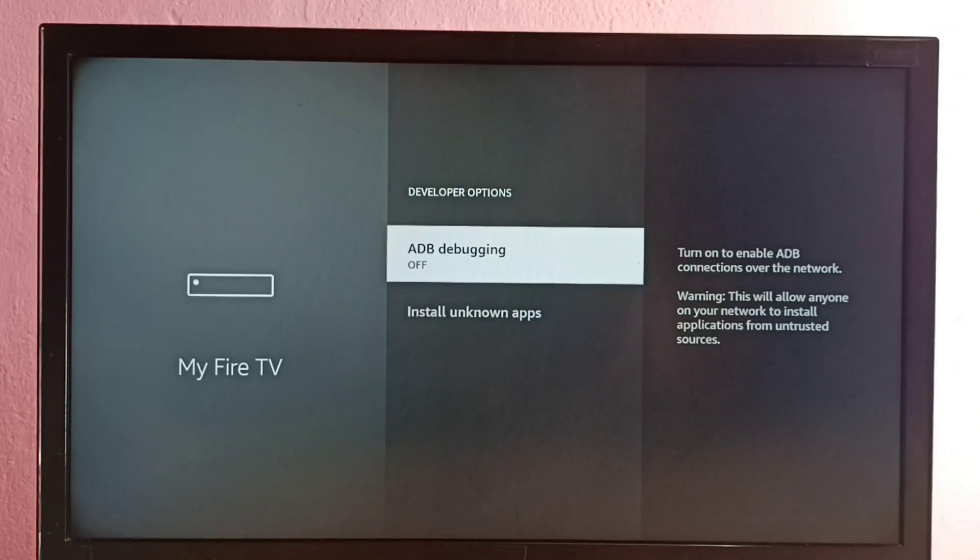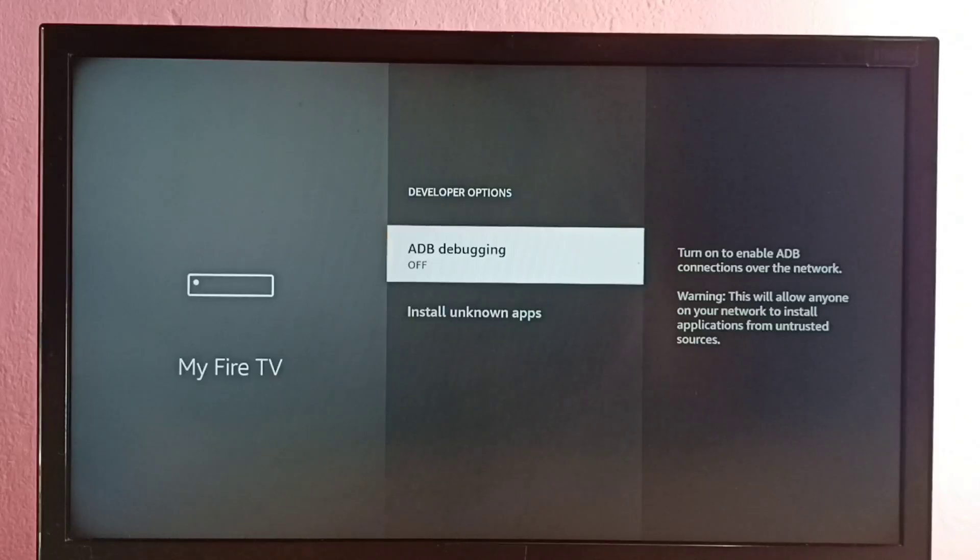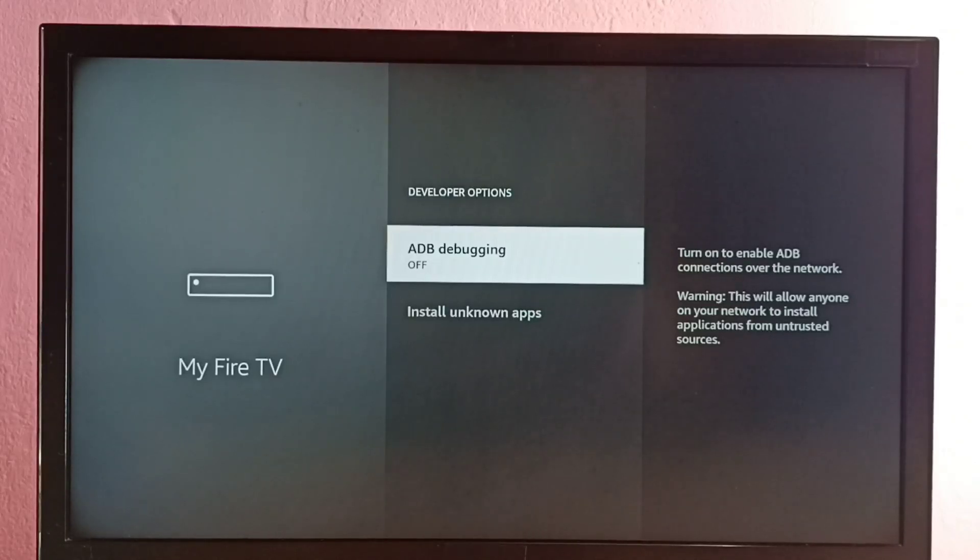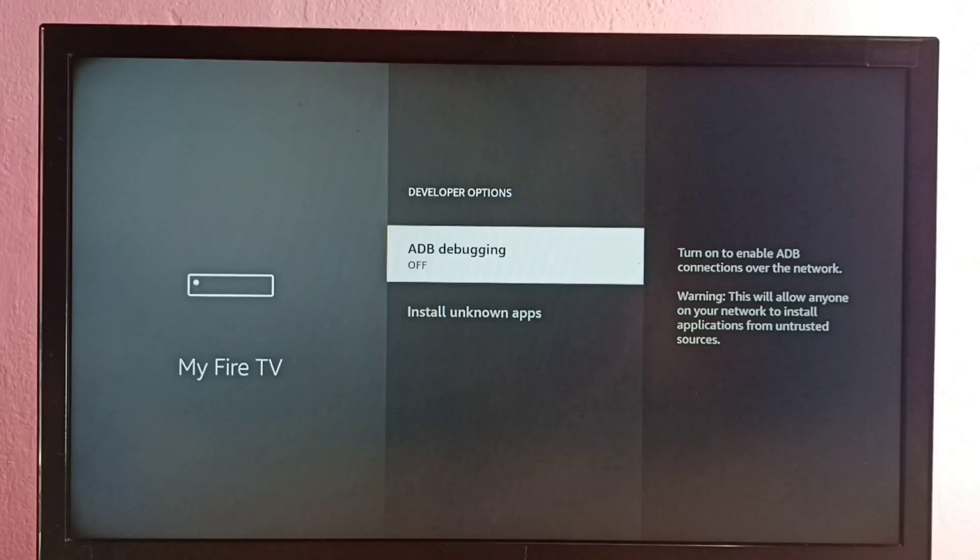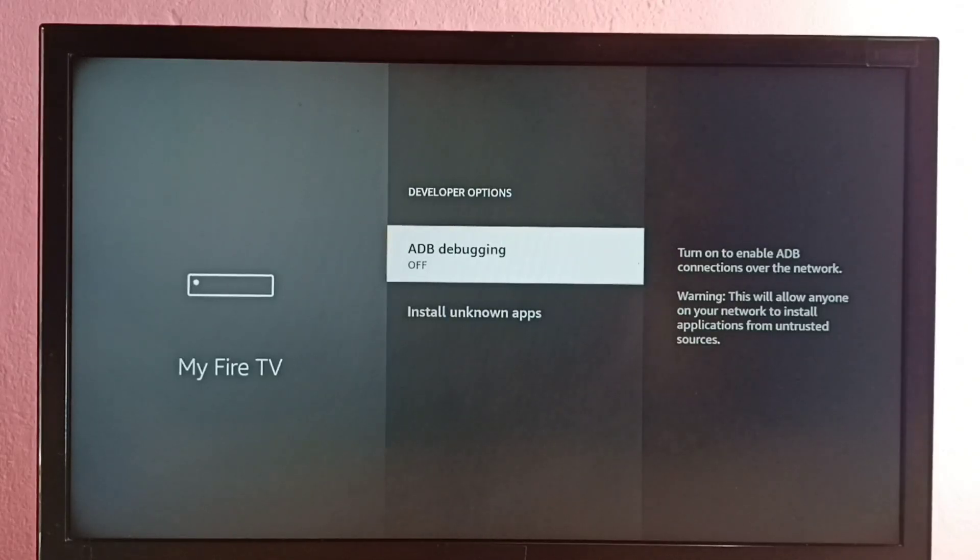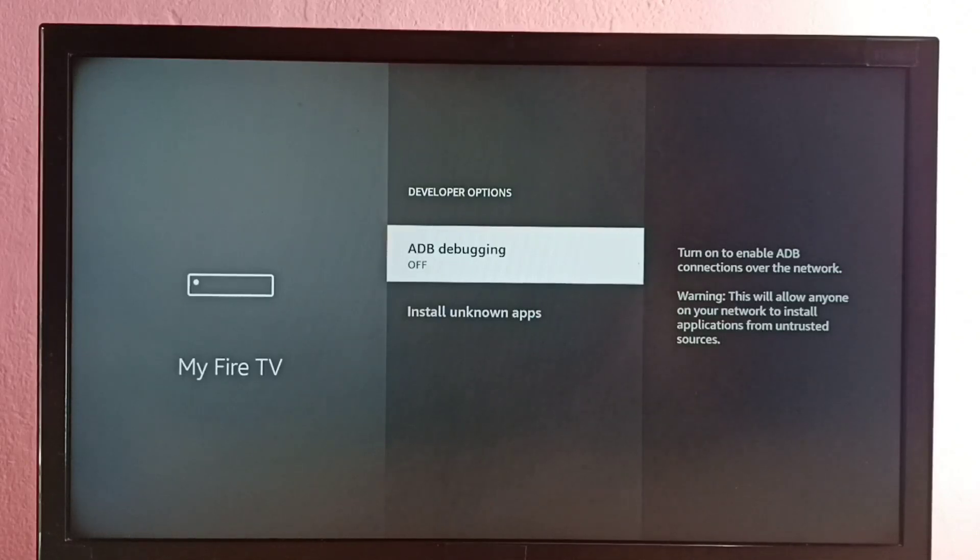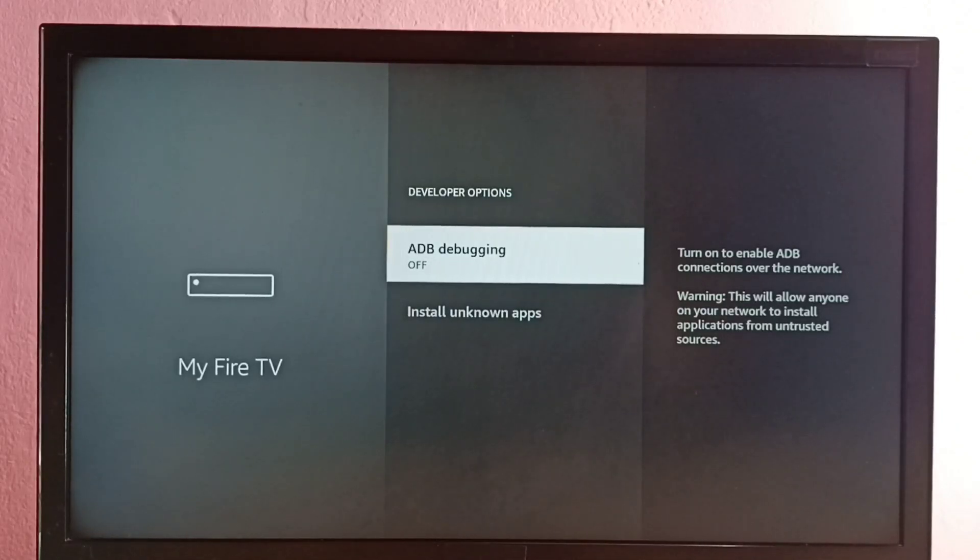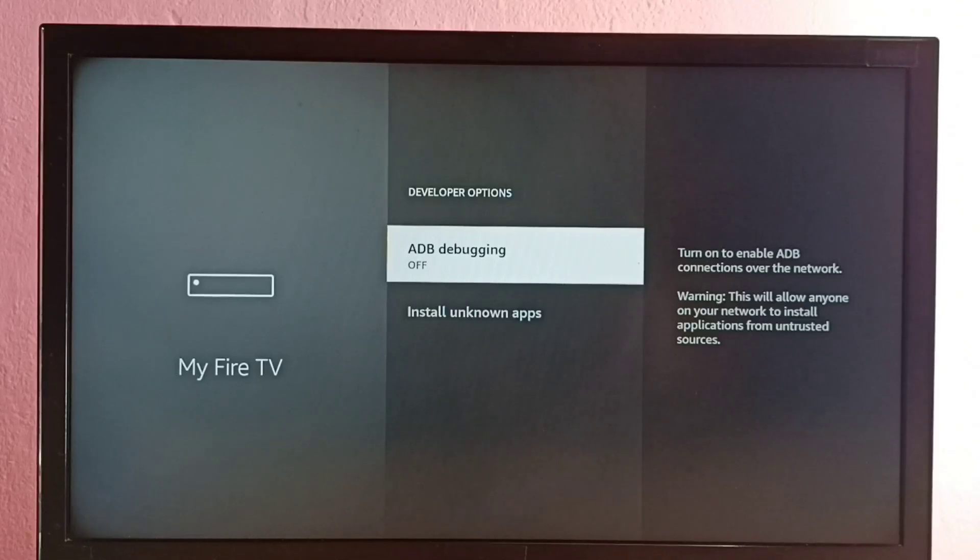So we can use this option to debug issues in the Fire TV or issues in the application. We can install or uninstall apps using commands. So that is the use of this option, we can debug issues.